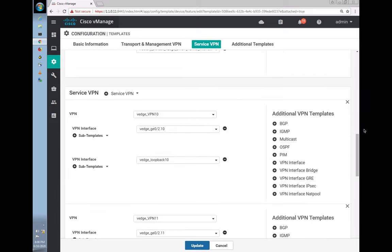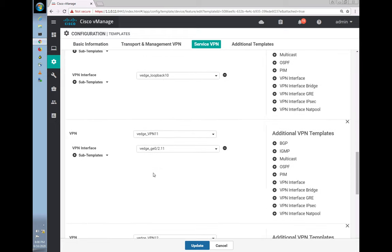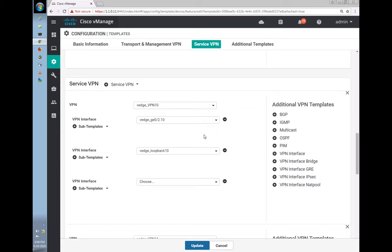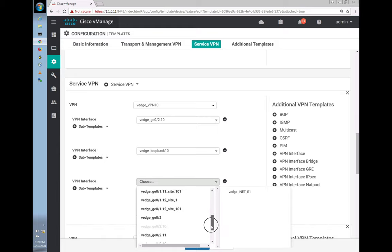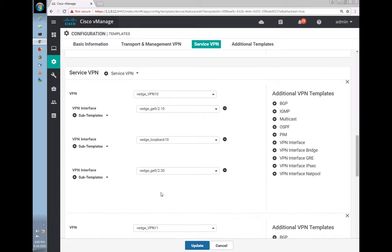Under Service VPN, we already have VPN 10 with VLAN 10. Now let's add our VPN interface for VLAN 30 — let's select the latest VLAN which I just created. Once saved, let's update this.